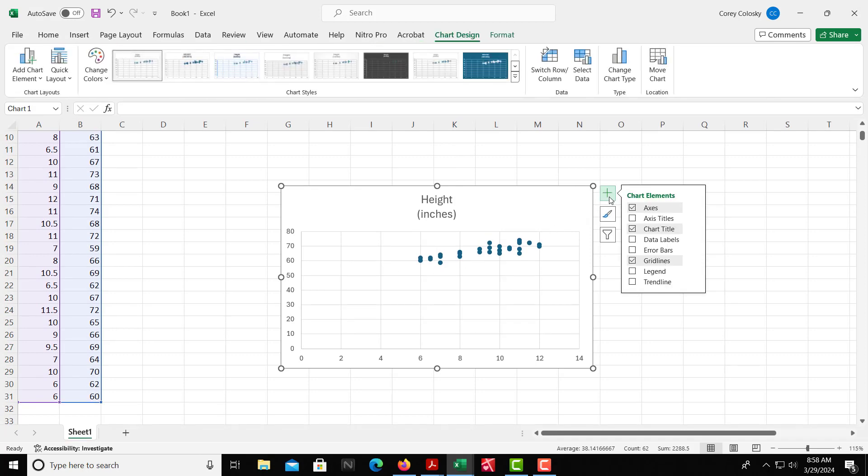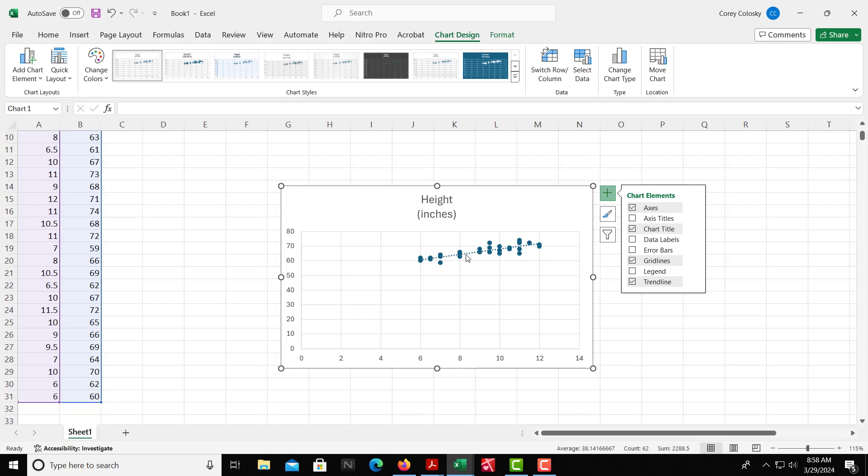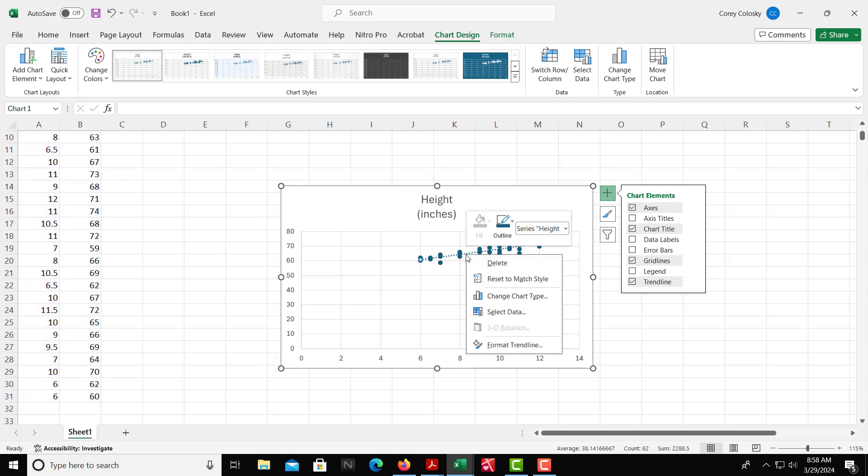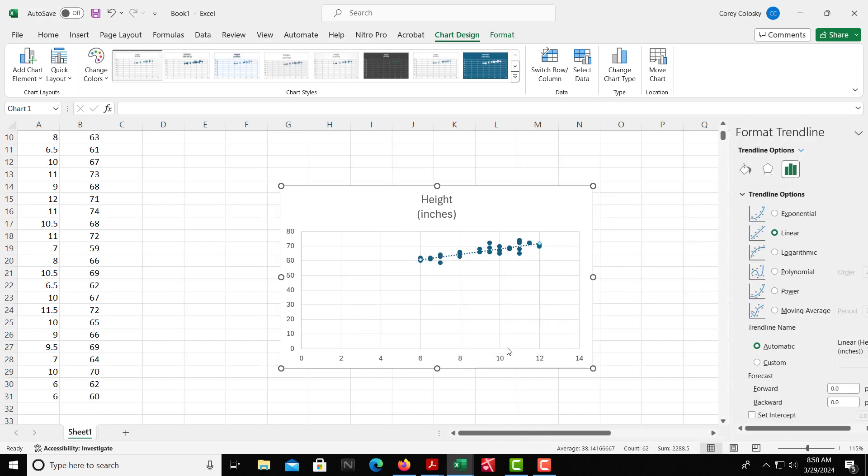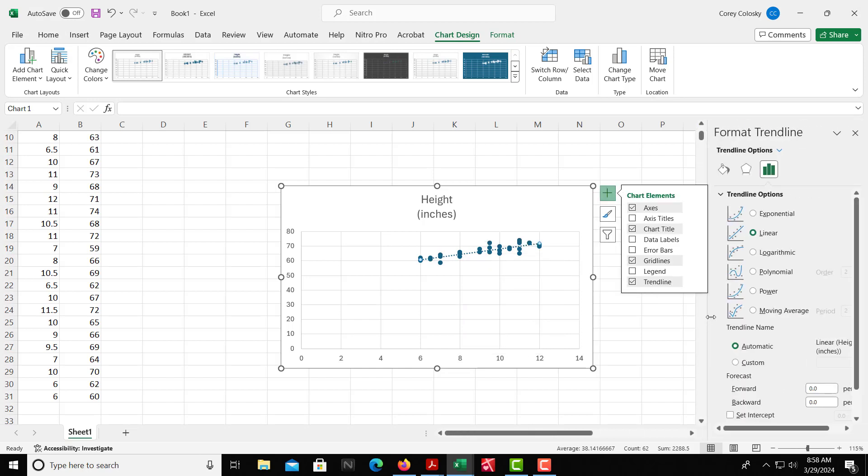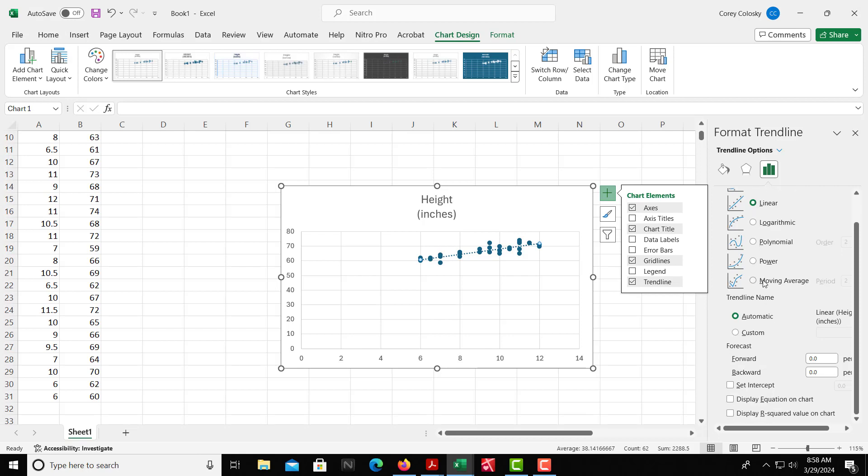And then if you click here, the plus sign, we can see the trendline. You can have that mapped out. So that's something you can do. And then if you right-click on the trendline, you can format it. And then here we see options to different types of trendlines, exponential, linear, logarithmic. We have that.